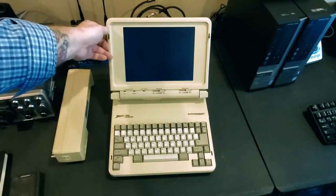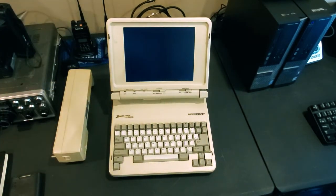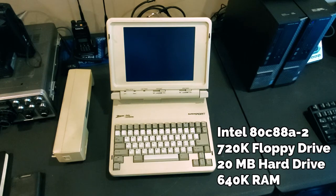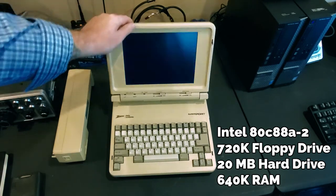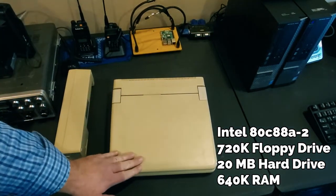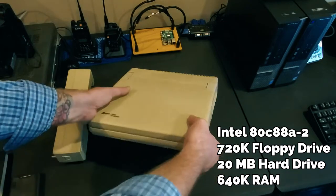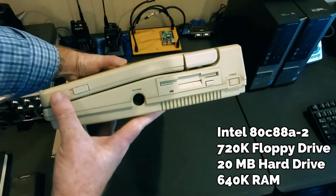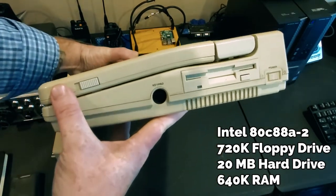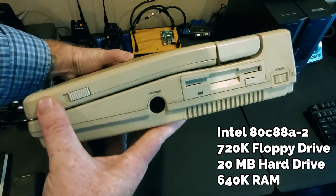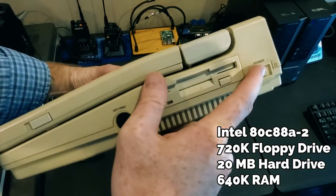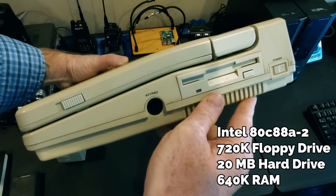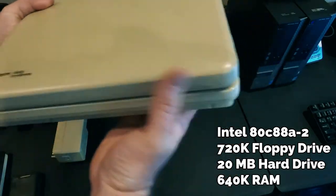My Zenith Super Sport here is equipped with an 8088-2 Intel CPU which is clocked at 8 megahertz. It also has a 720 kilobyte floppy drive and a 20 megabyte JVC internal hard drive which fortunately still works. It features 640 kilobytes of RAM which I believe is also expandable. We'll take a look at the insides here shortly.